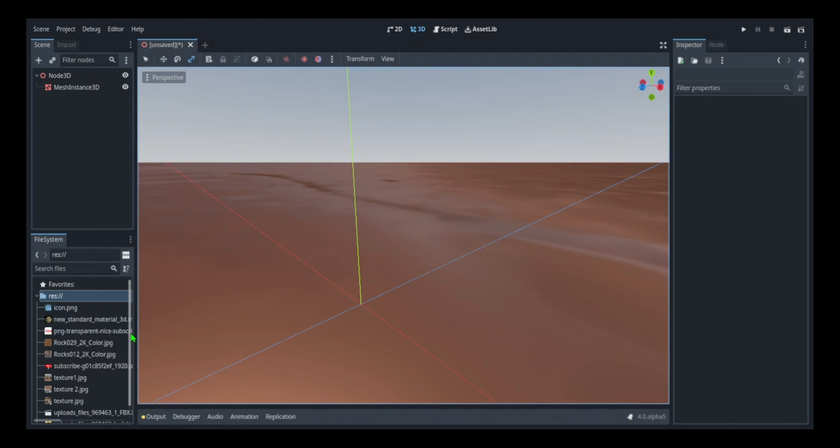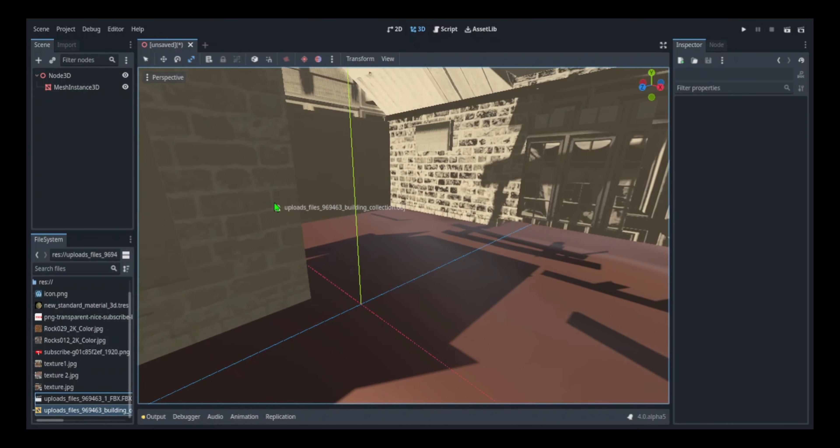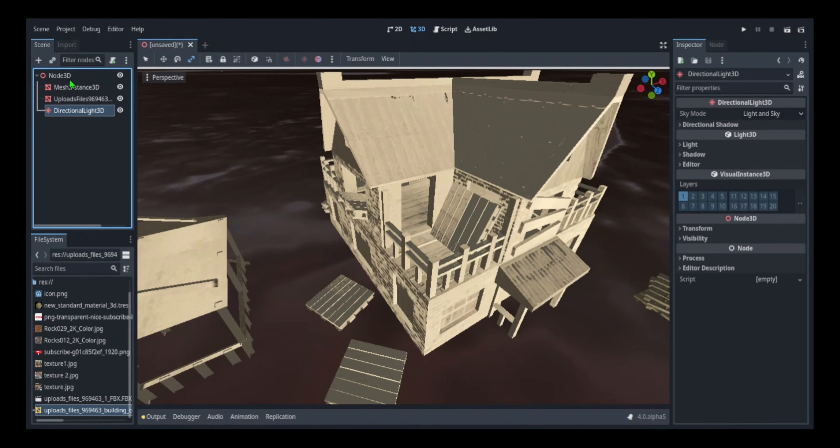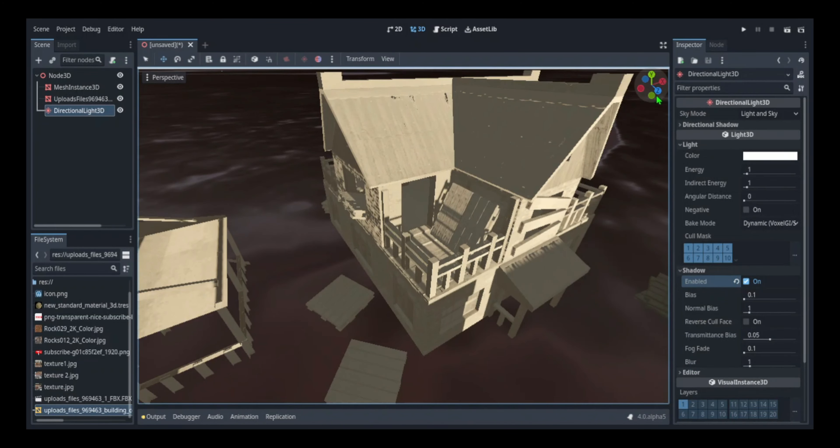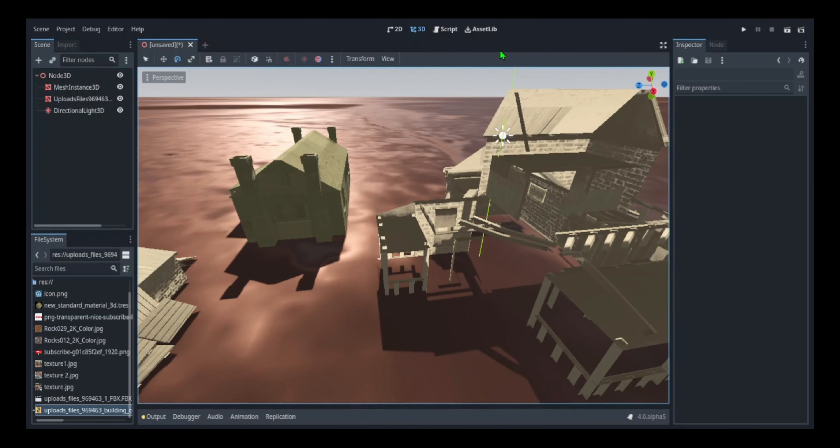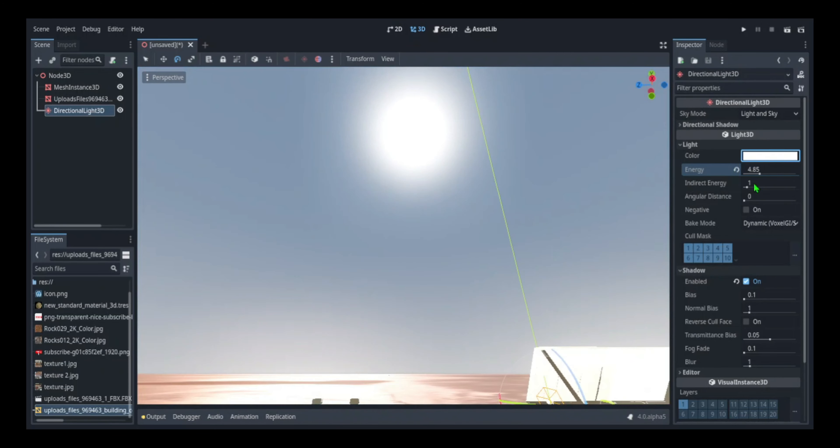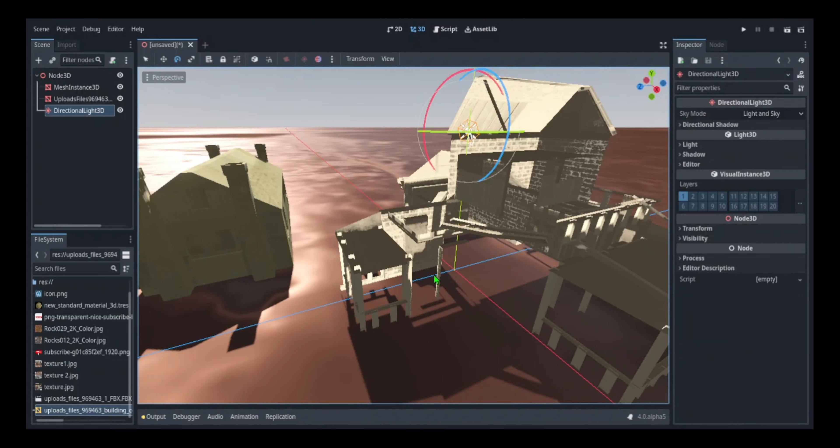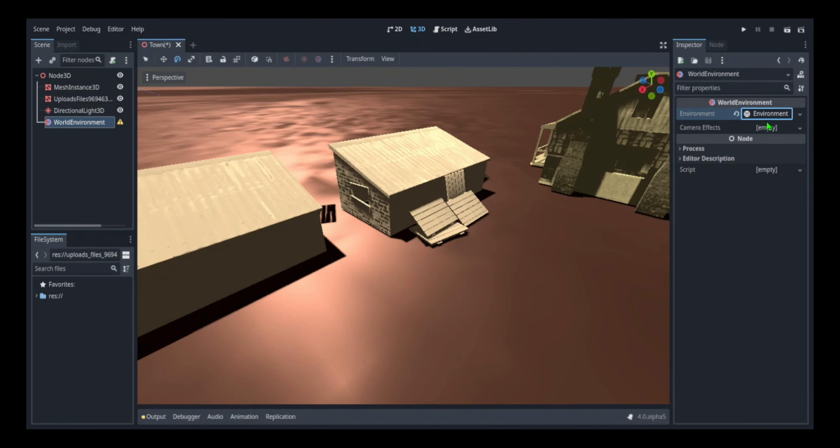Once I was done with that, I started adding the town which I already worked on prior to the video. Then I started working on the lighting using the directional light node as always. I was pretty unsure of what I was going to do with the energy, but I just made it medium - not too bright but not too dark either.